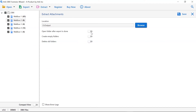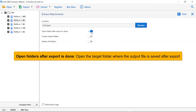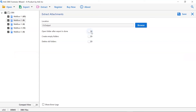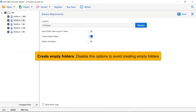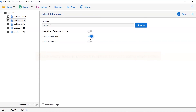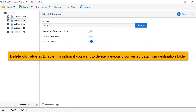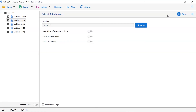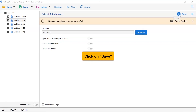The first option is open folders after export is done — if you enable this feature, the target folder where the output file is saved gets automatically opened after the conversion. The next one is to create empty folders — please disable this option so that you can avoid creating empty folders. The last one is to delete old folders — if you want to delete previously converted data from the destination folder, please enable this option. After all, tap the save button to start the process.